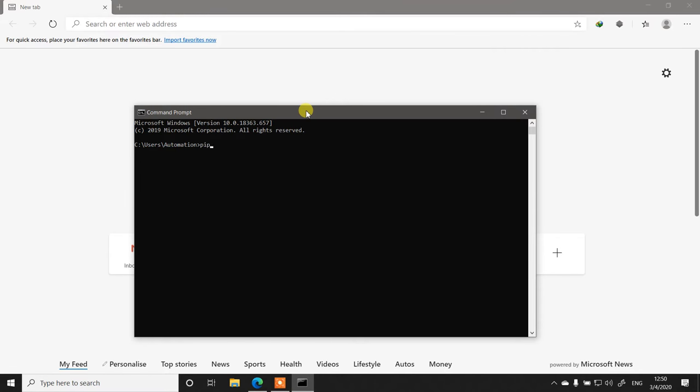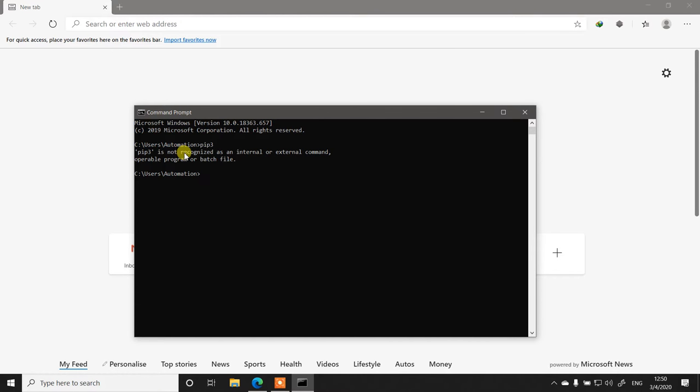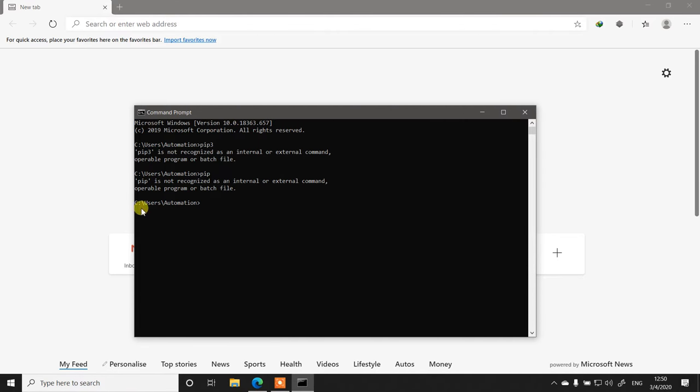Whenever they try to do something with pip install or pip3 install, they get an error like this: 'pip3 is not recognized as an internal or external command.' Even after you have Python installed on your computer, you still get this error message many times.